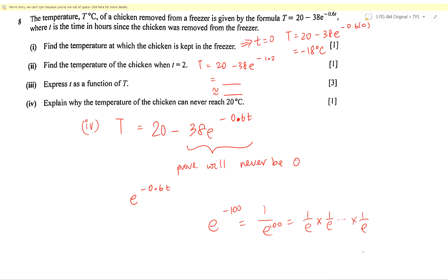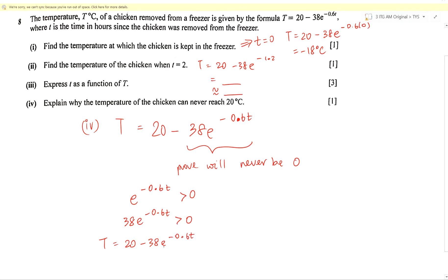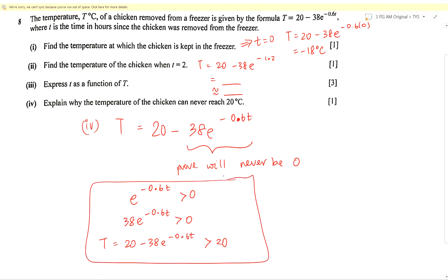So we can state that e^(−0.6t) > 0 always — it will get closer and closer to zero but never equal zero. Since e^(−0.6t) > 0, multiplying by 38 also gives a result greater than zero. Therefore T = 20 − 38e^(−0.6t) is always less than 20, meaning the temperature can never reach 20°C.